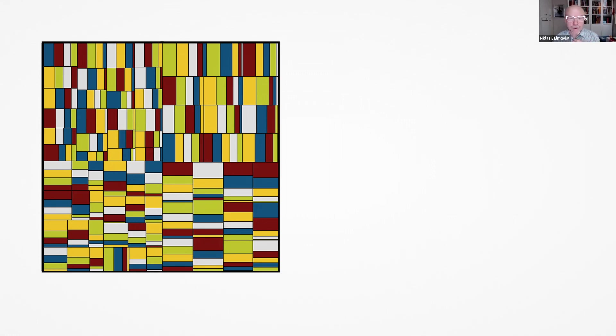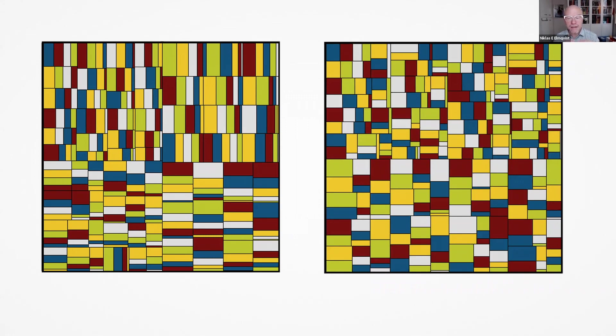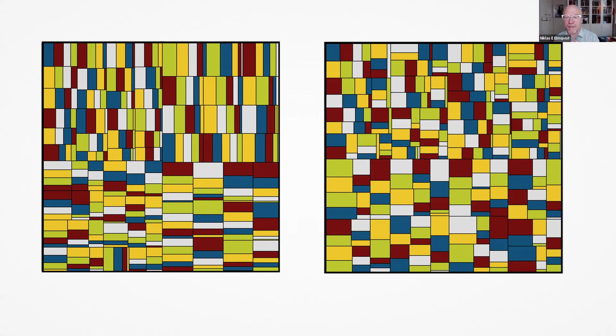So the approach that has been designed over the years since the original tree map algorithm was proposed are called squarified tree maps, where the layout intends to make each of the rectangles that are enclosed within parent rectangles to be as close to a square as possible. Because if they are square, then it's much easier for you to compare one variable to another.